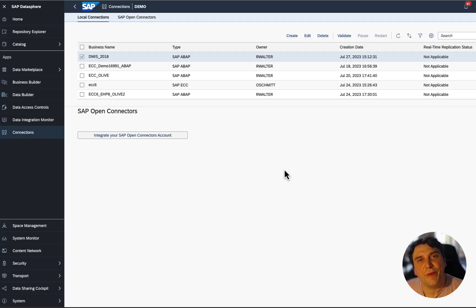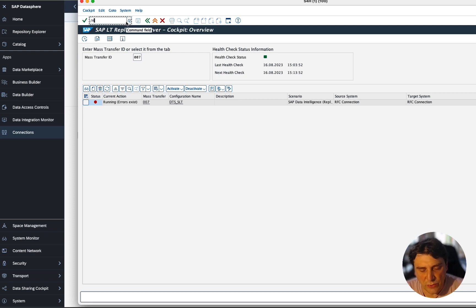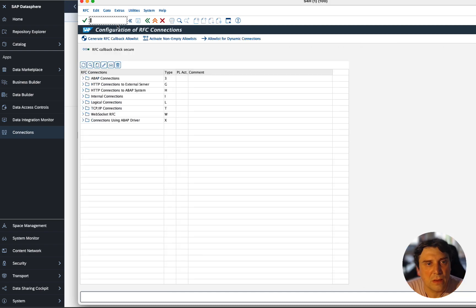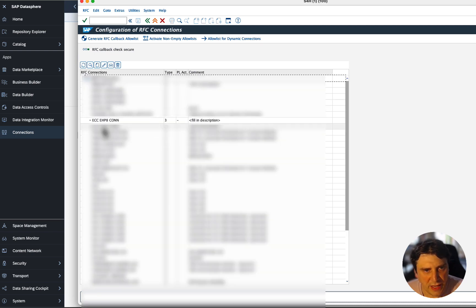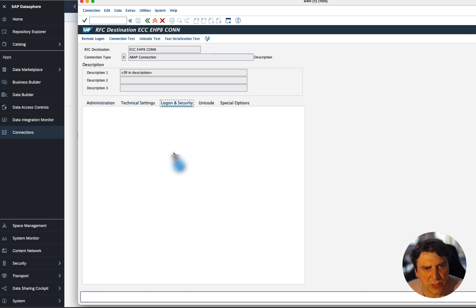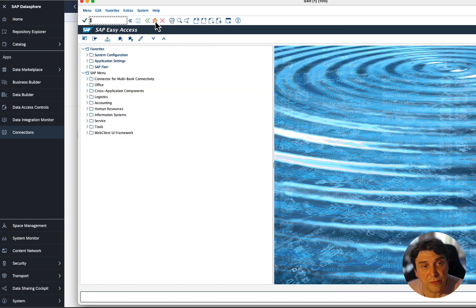Now we need to do a few things on the SLT system — the DMIS system. First, I need to define my ECC system using transaction SM59, where I have my ABAP RFC connections. One of these connections is ECC EHP8, with technical settings, administration, and logon security with the user and password. This RFC connection will be used inside of the SLTRC cockpit.